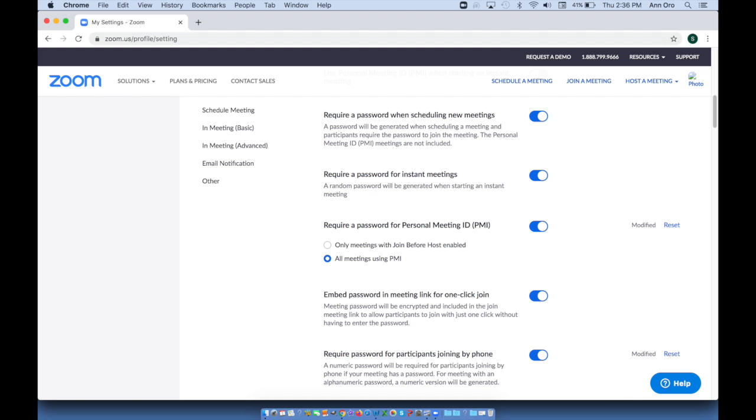By default, I had seen turned on embed password in meeting link for one-click join. That can be useful for our youngest learners. You may end up choosing to turn this off for older students, perhaps in the fifth or sixth grade and up, so that they can't send the link with an embedded password to a friend.